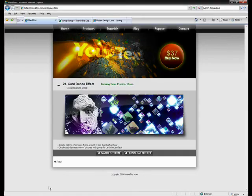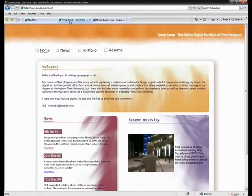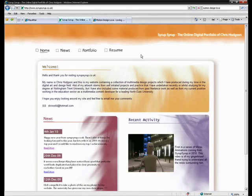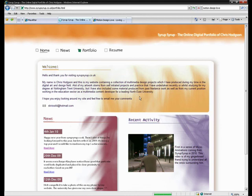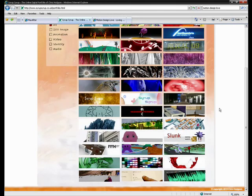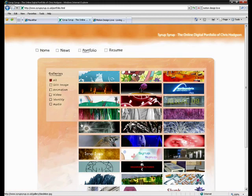Just to finish off with, please do visit my website, it's www.syrupsyrup.co.uk, it's basically just my portfolio and I keep it up to date with the latest news and what's happening and you can basically have a look around and just see the kind of work that I do in multimedia as a graphic designer and animator.